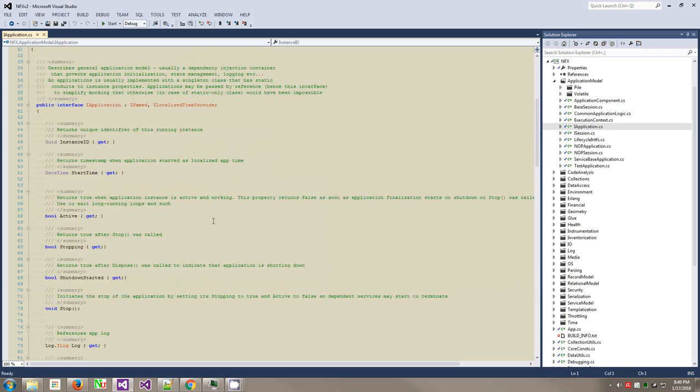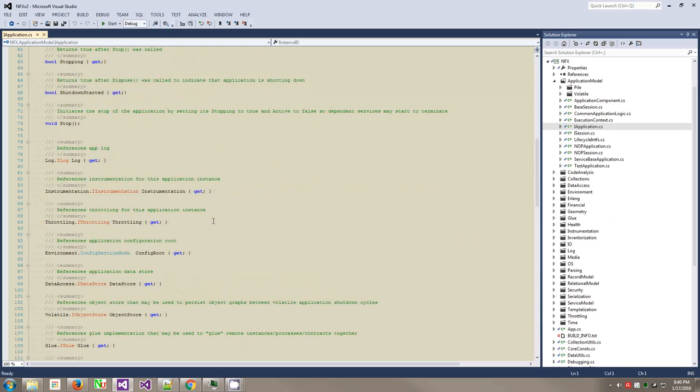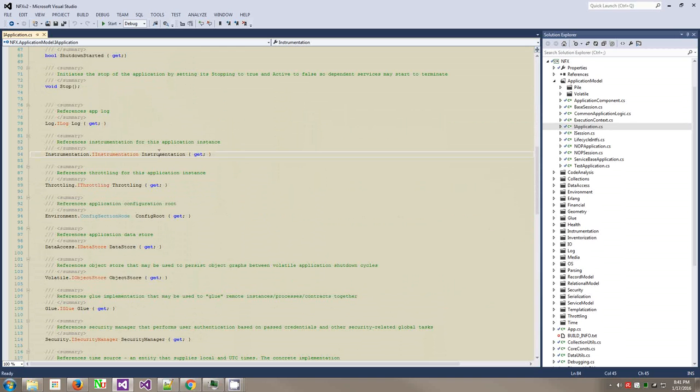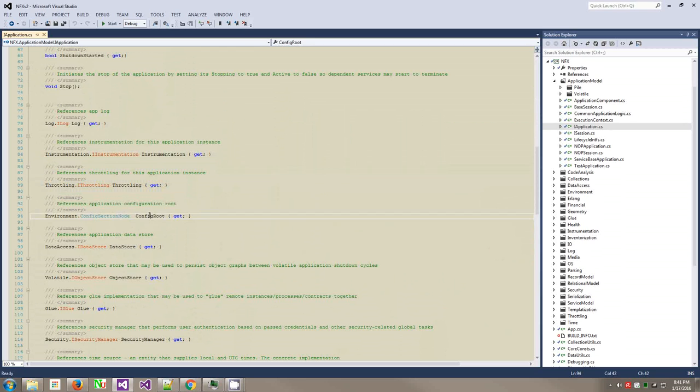In NFX, the stress is put on the fact of practicality, not purism but practicality. The practical framework has to give you what is needed in most of the cases, not what could have been needed in some project. For that purposes, some things are already a part of the application. Any application in NFX implements this interface.